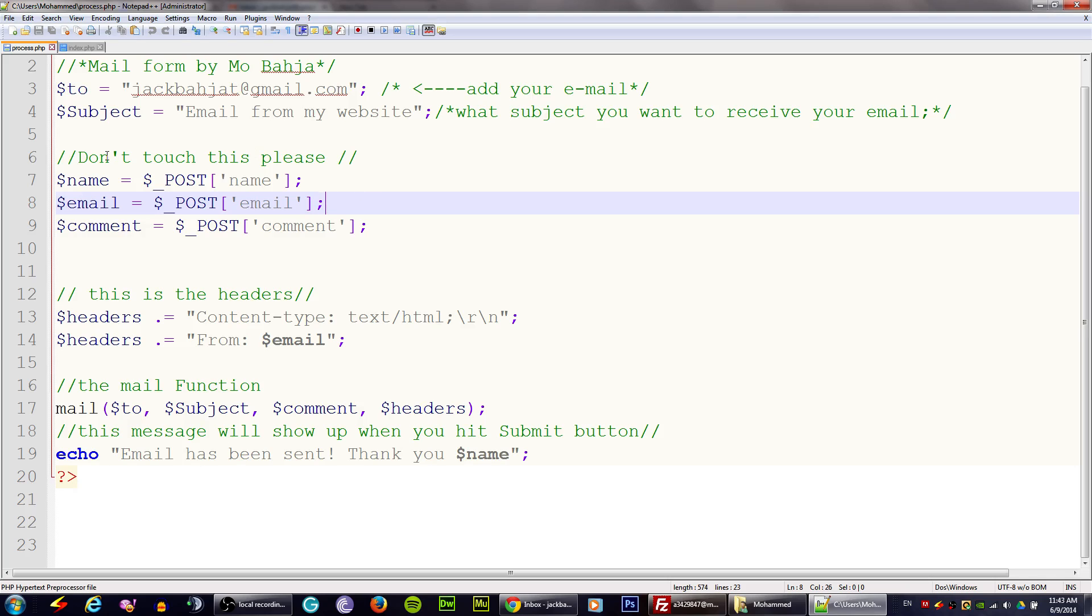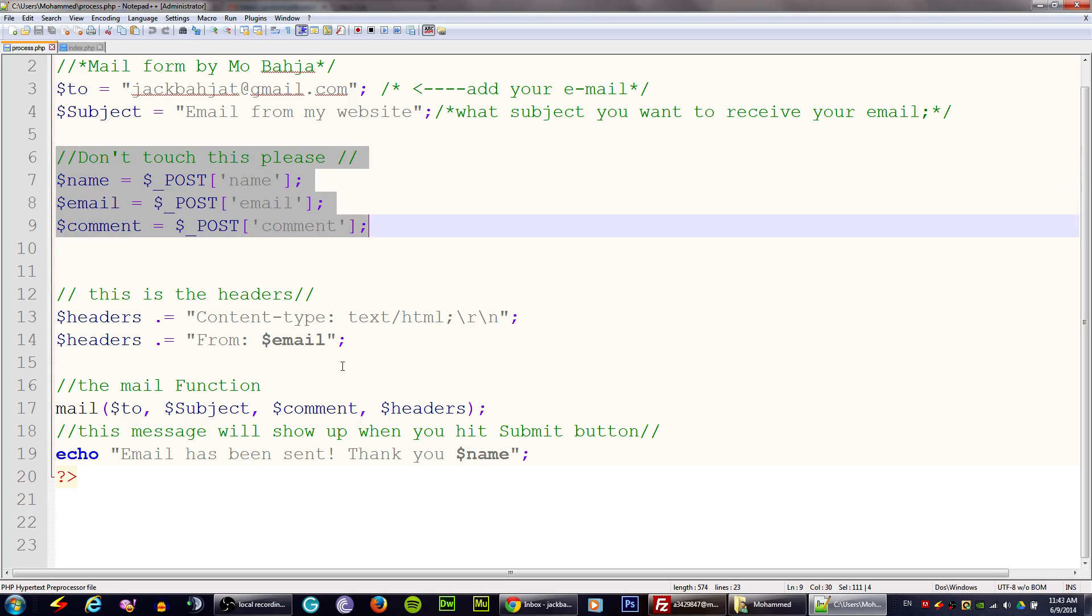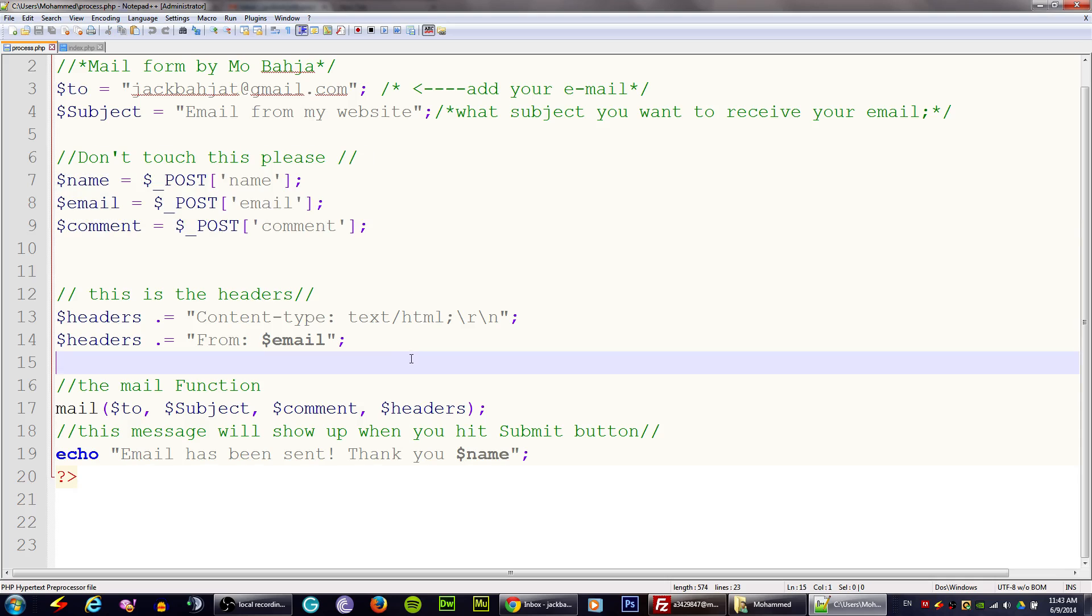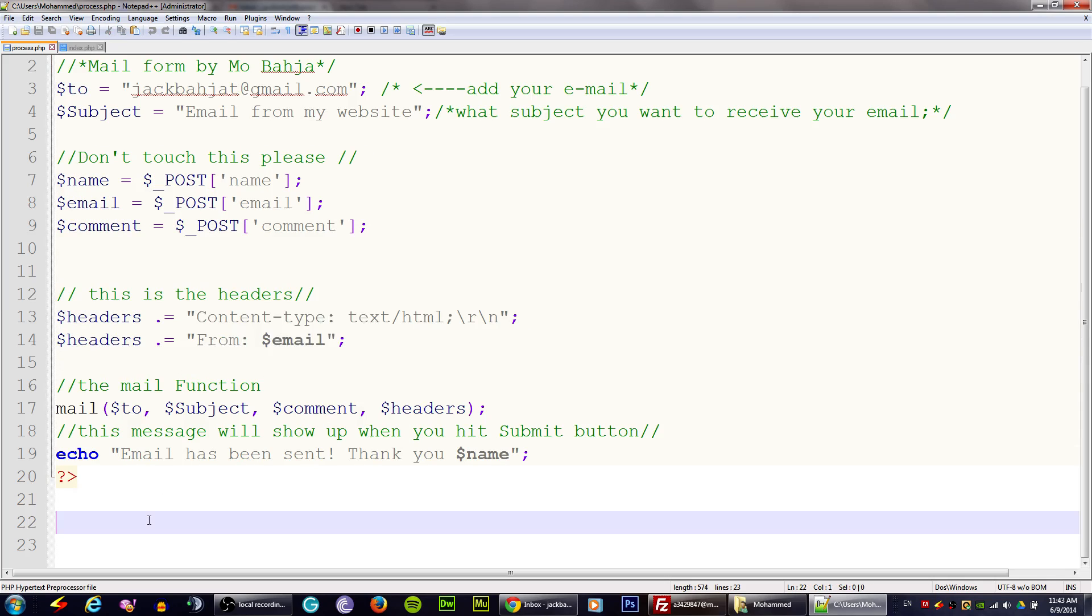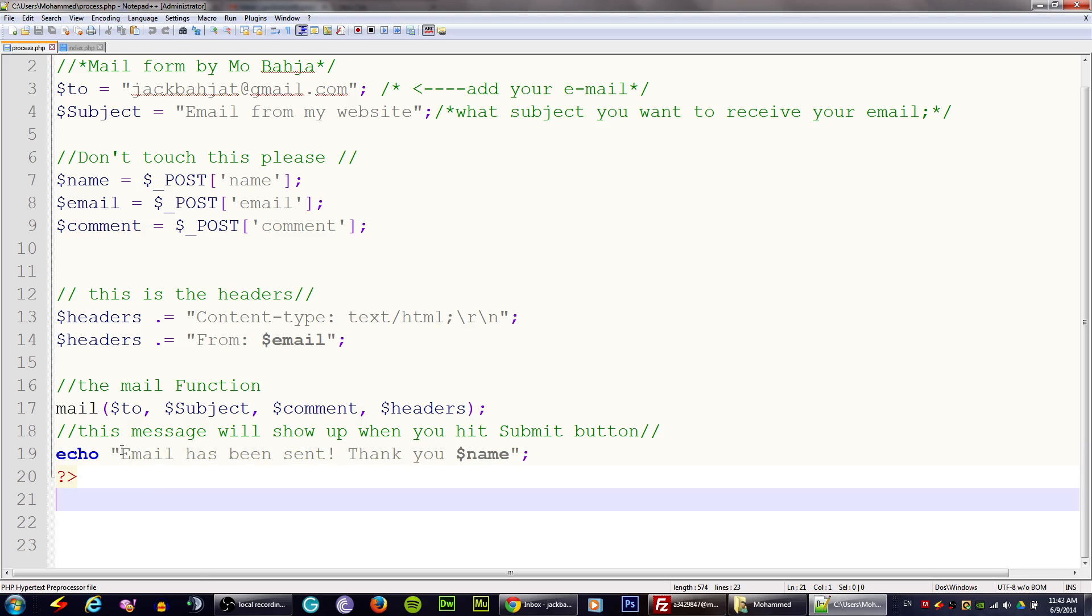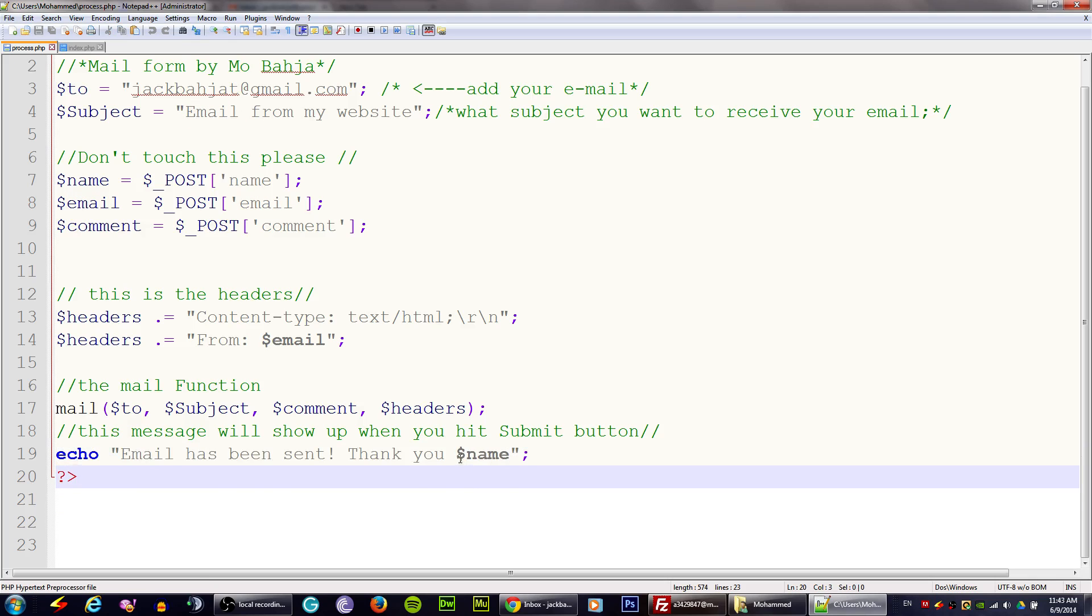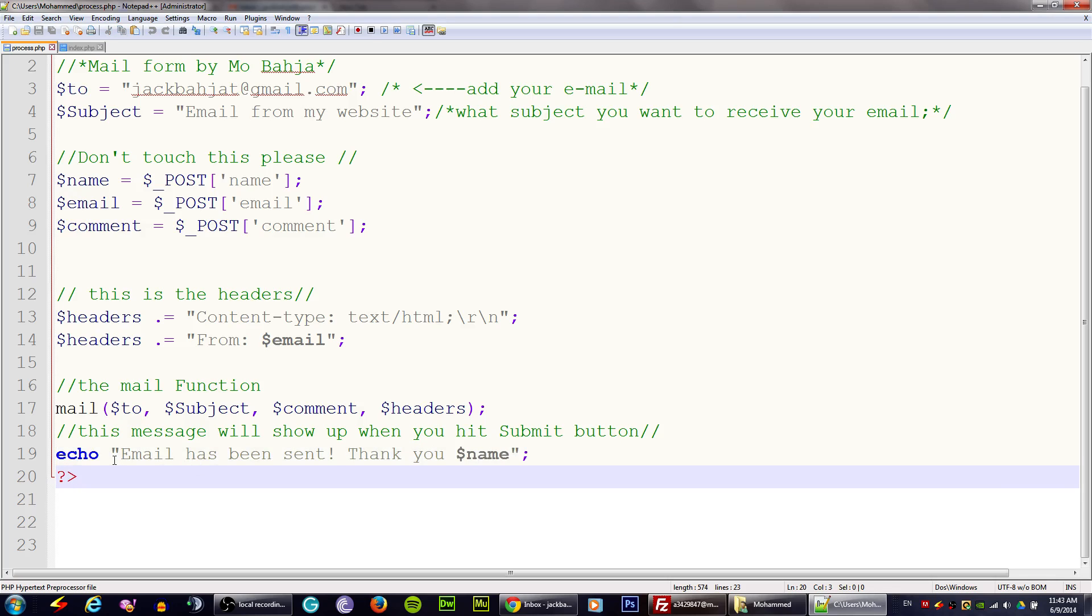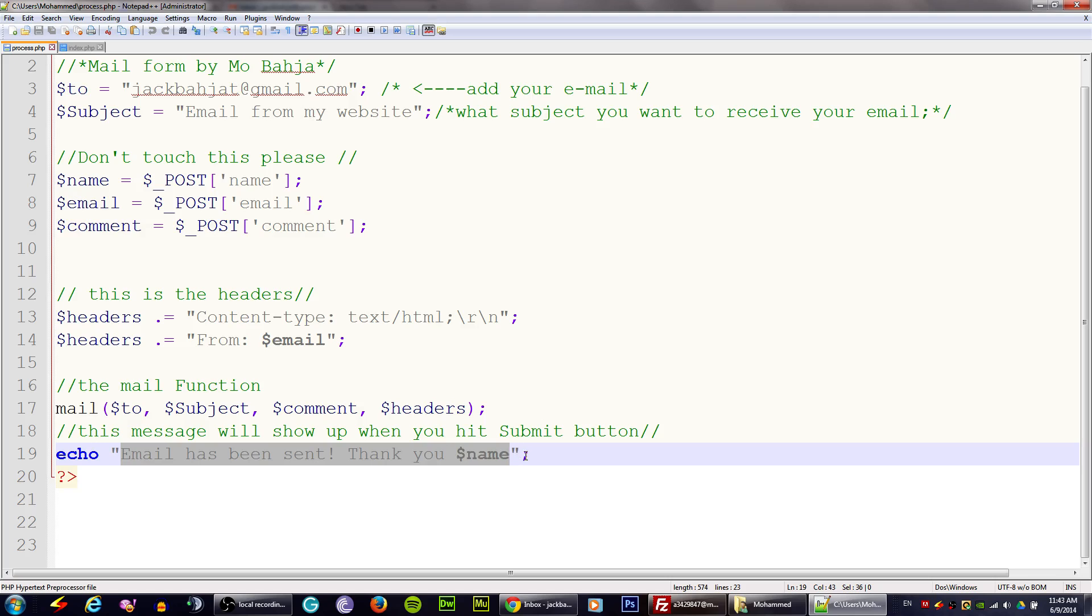Whenever you change this, it will be the subject of our email. Make sure you don't touch this please, and that's pretty much all. You can change this too. In the end there is echo and it says email has been sent, thank you, and it will give you your name that you entered. You can change this, even the variable over here, and change this message.